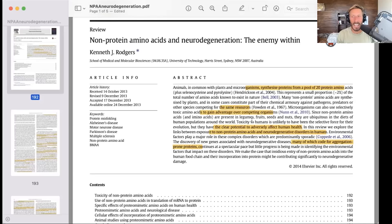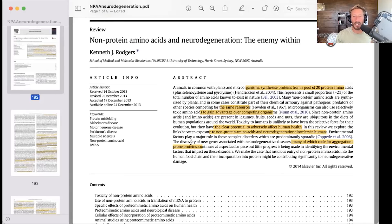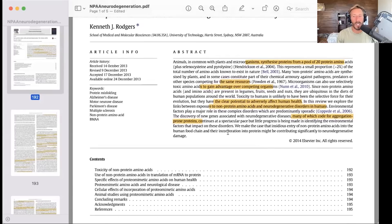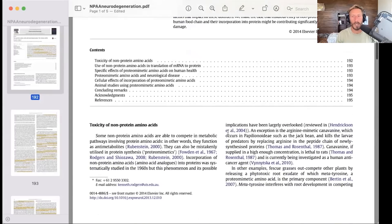Many non-protein amino acids are synthesized by plants and in some cases constitute part of their chemical armory against pathogens, predators, or species competing for the same resources. They have clear potential to adversely affect human health. In this review, we explore the links between exposure to non-protein amino acids and neurodegenerative disorders in humans. Environmental factors may play a major role in these complex disorders, which are predominantly sporadic. We make the case that the insidious entry of non-protein amino acids into the human food chain and their incorporation into proteins might be contributing significantly to neurodegenerative damage.